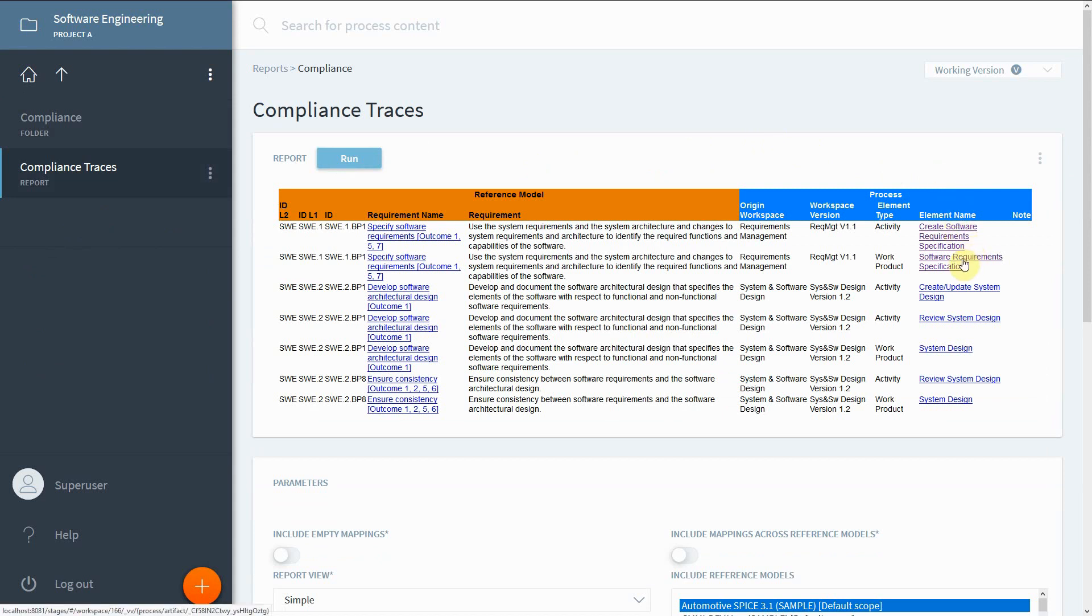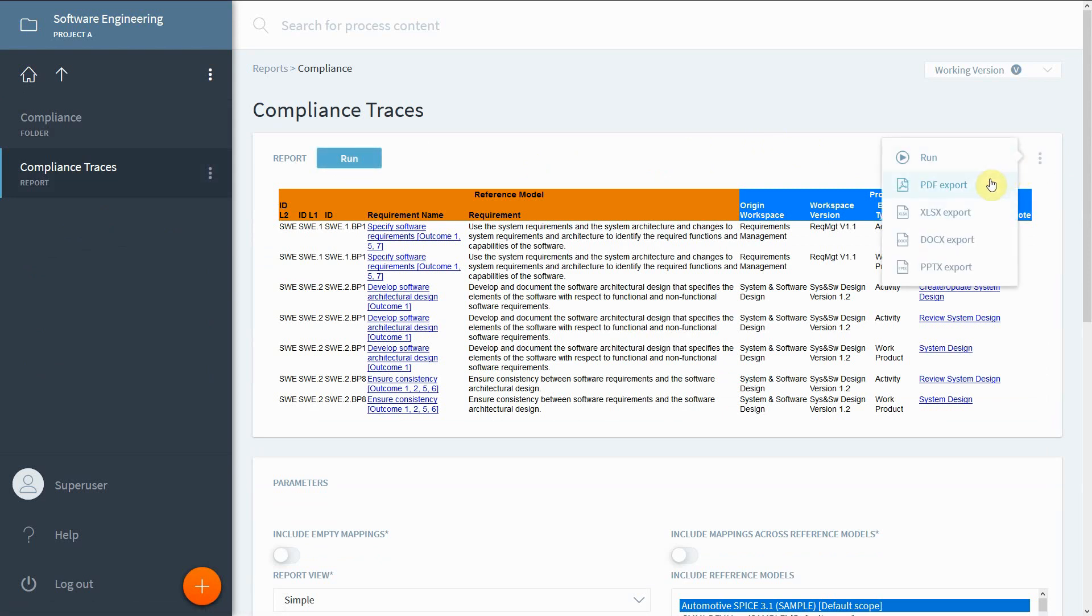You can also export this overview and hand the document to the assessor. Available formats are PDF, Excel or Word file.